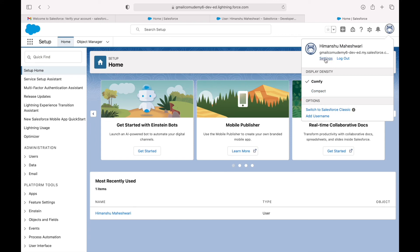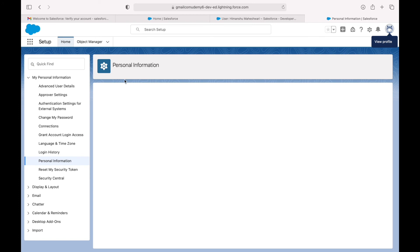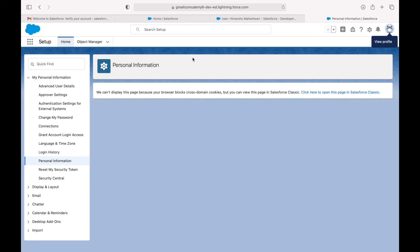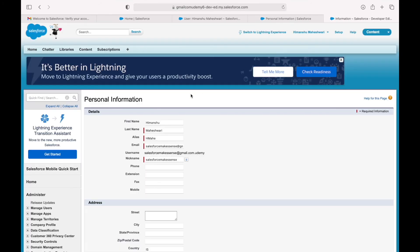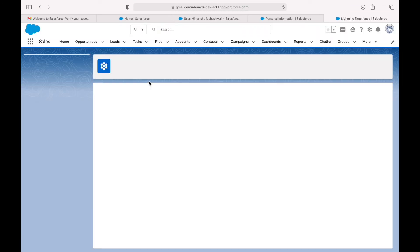Under the bear icon you have Settings — these are your personal settings, not org-level configuration. This is configuration specific to your user, available for each and every user who logs into the Salesforce system. Let's open this in Salesforce Classic and click on My Settings to open them up.